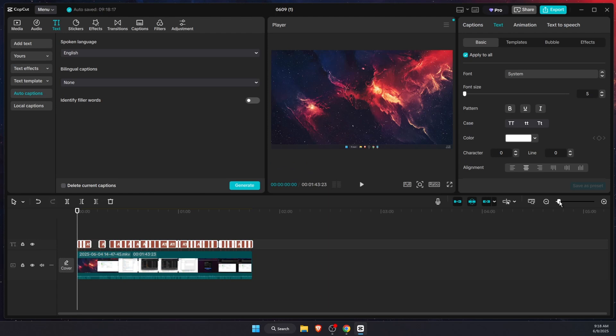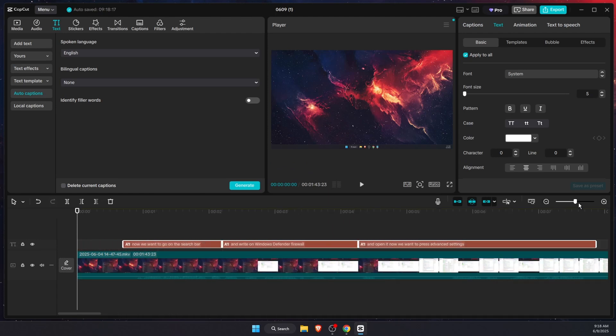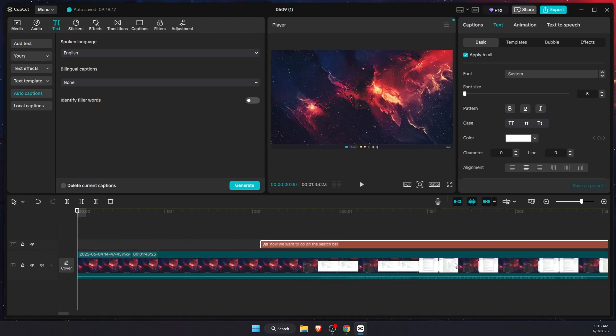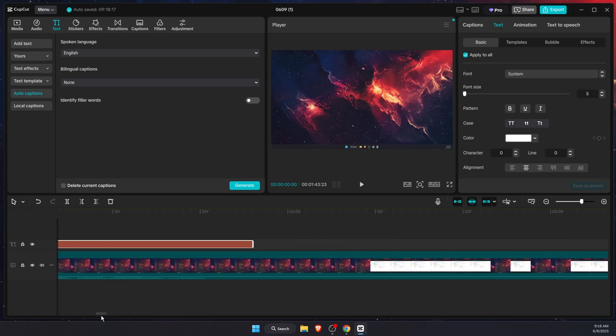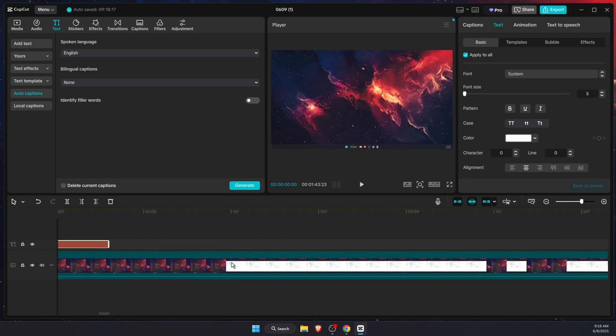Now it generated your captions. All you need to do now is press on this zoom on the timeline and here you have it.